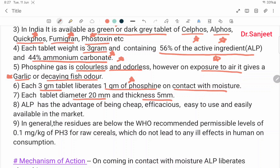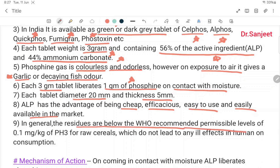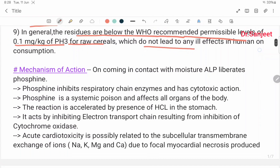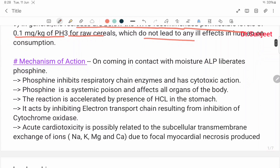Aluminium phosphide has the advantage of being cheap, efficacious, easy to use, and easily available in the market. In general, the residues are below the WHO recommended permissible level of 0.1 mg/kg of phosphine for raw cereals, which does not lead to any ill effect in humans on consumption.